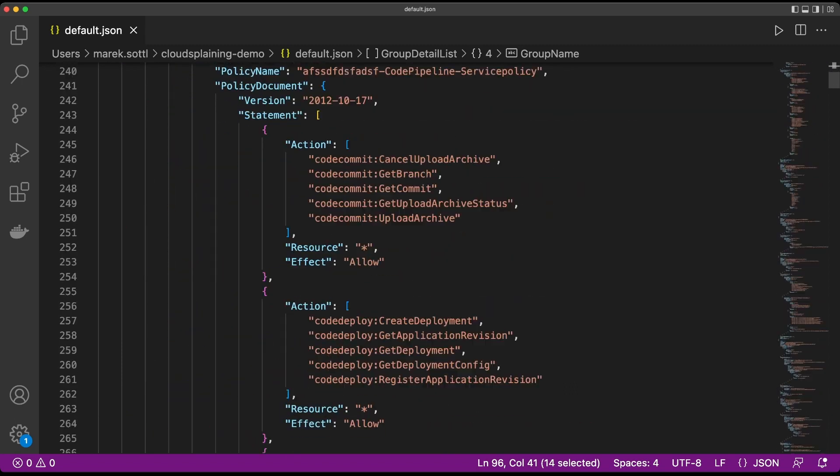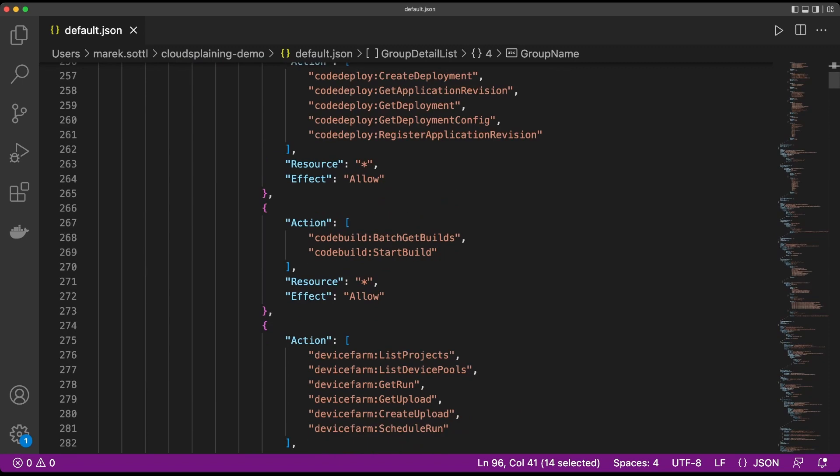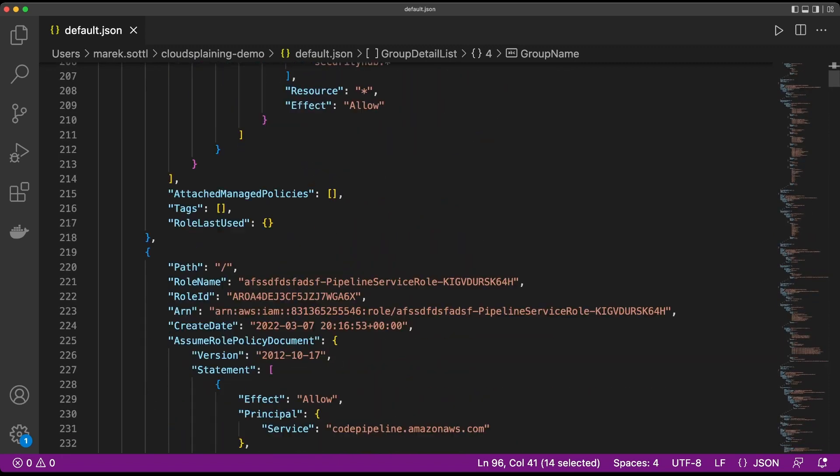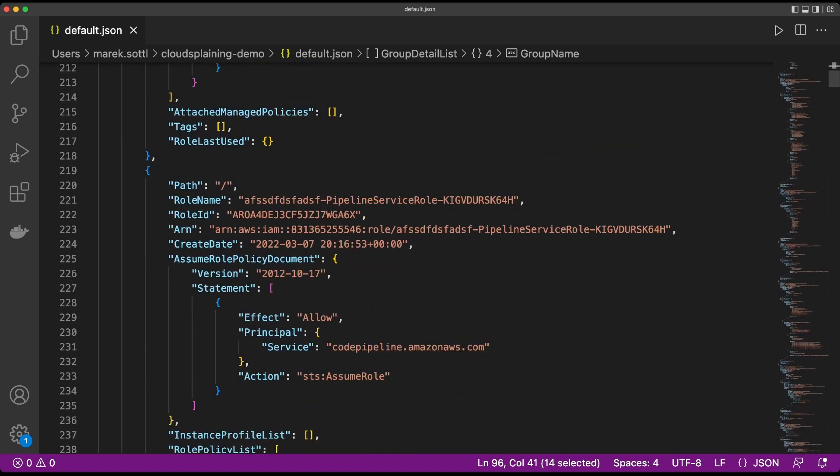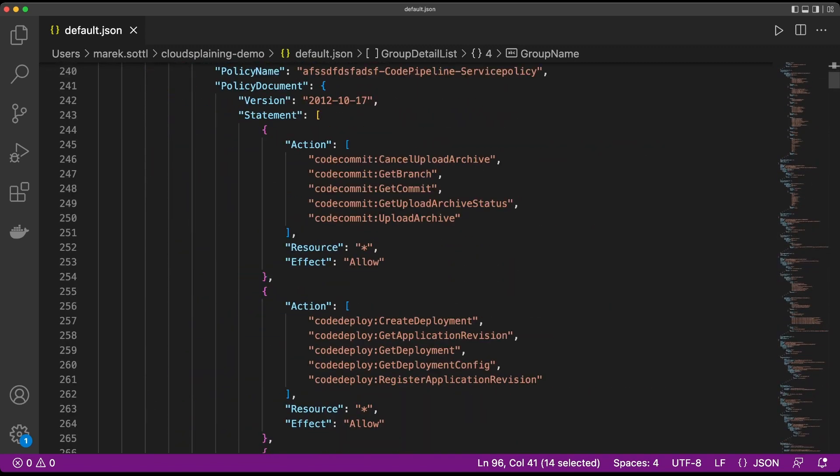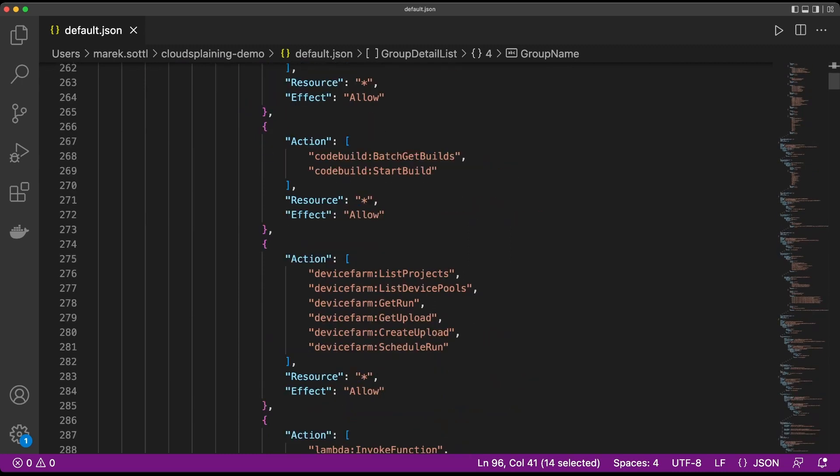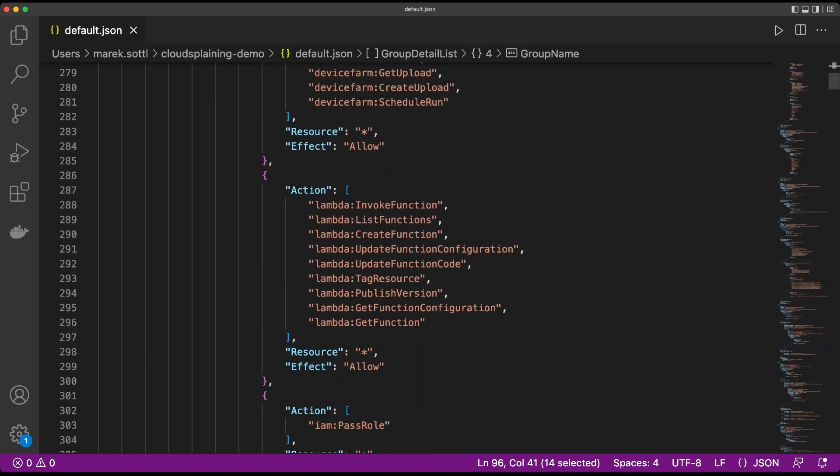You see here lots of details about my policies, about the roles. There is a detailed list about the roles which is telling you what is in the role, how the statement looks, what's the version of the role, what is allowed, what is not allowed, what is denied. So all of these metadata and information are taken as input for scanning.